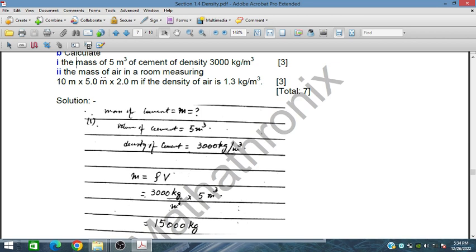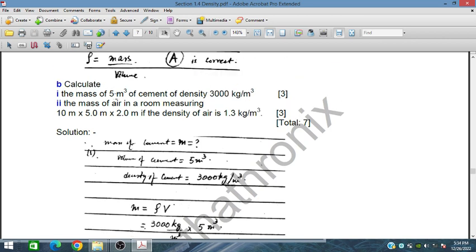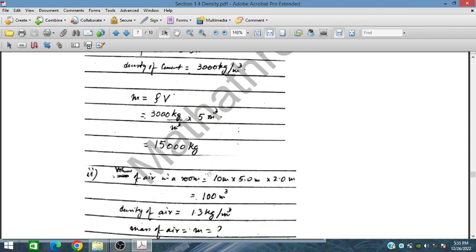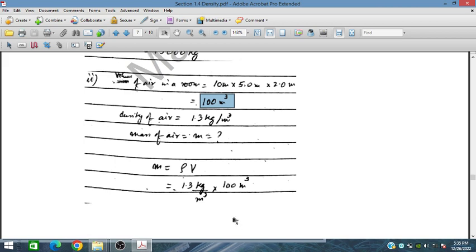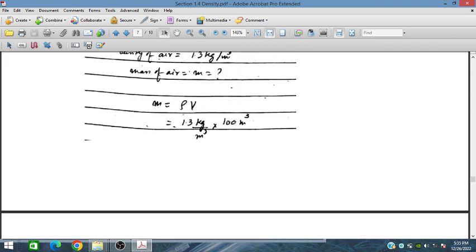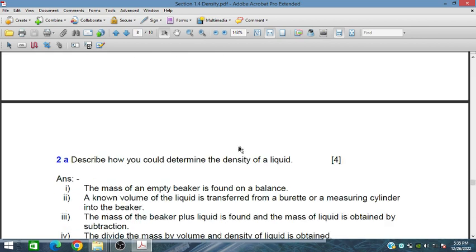Find the mass of air in a room. The volume of the room is 10 meters by 5 meters by 2 meters. The density of air is 1.3 kilograms per meter cube. Mass equals density times volume, so mass equals 1.3 times the room volume. The meter cubes cancel, giving a result of 130 kilograms.